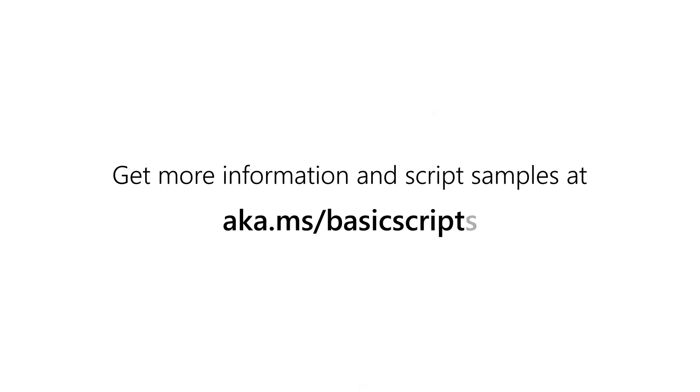Get more information and script samples at aka.ms slash basic scripts.